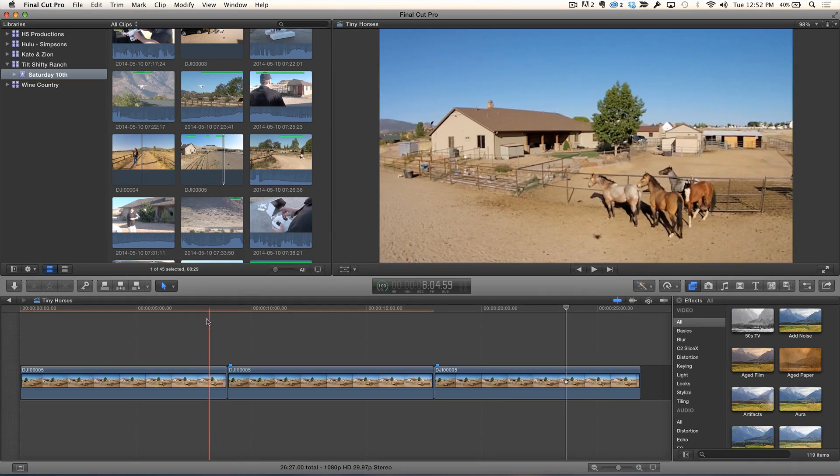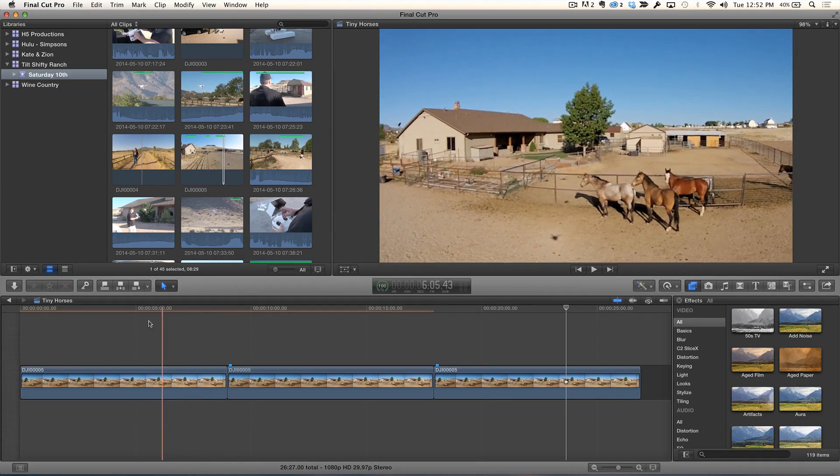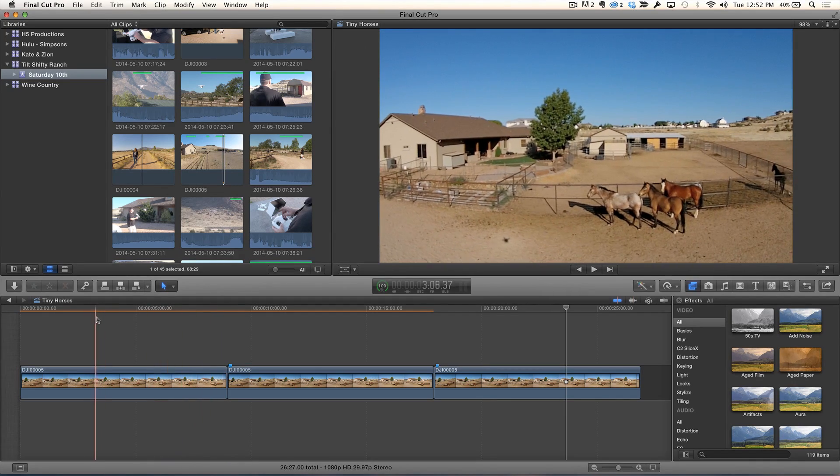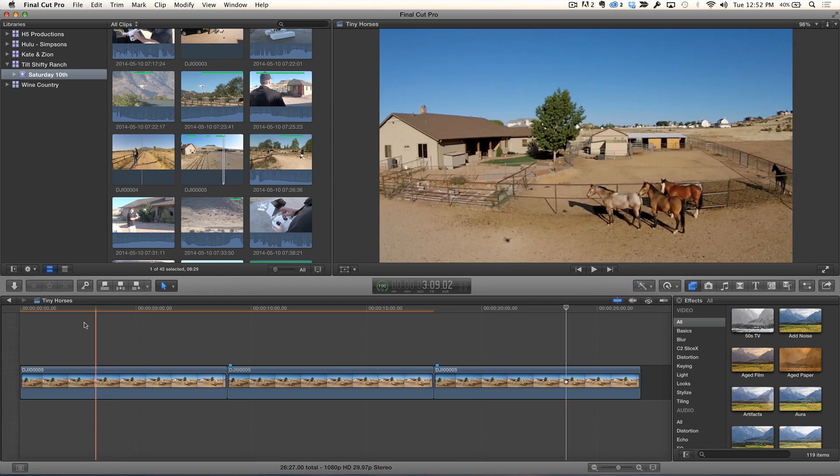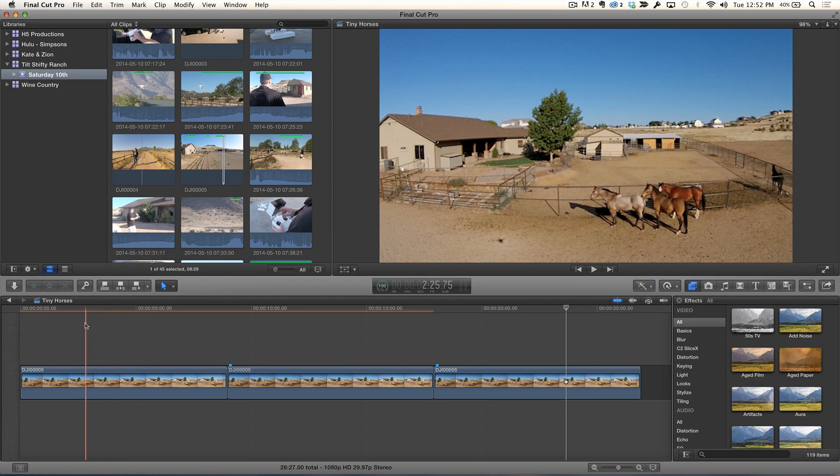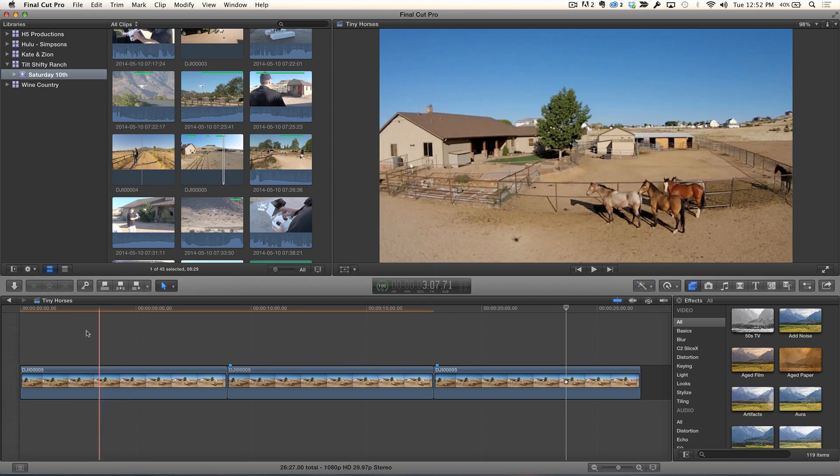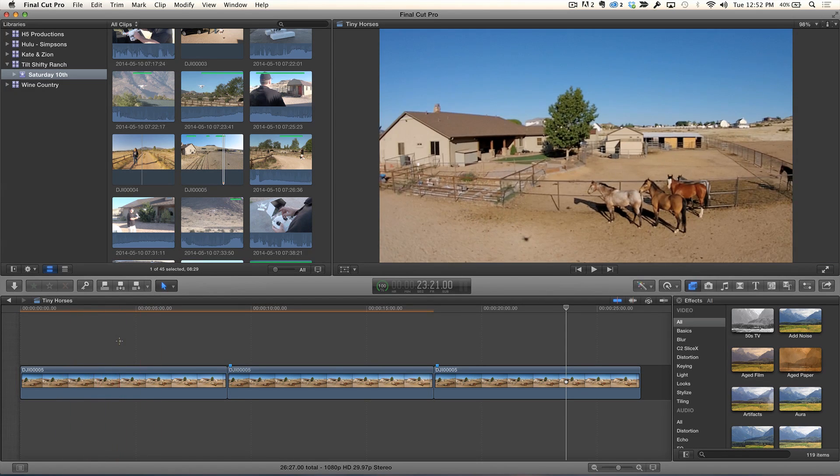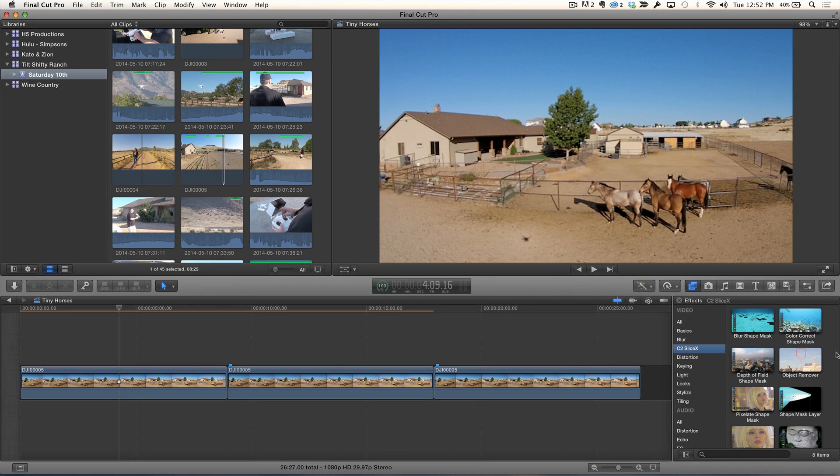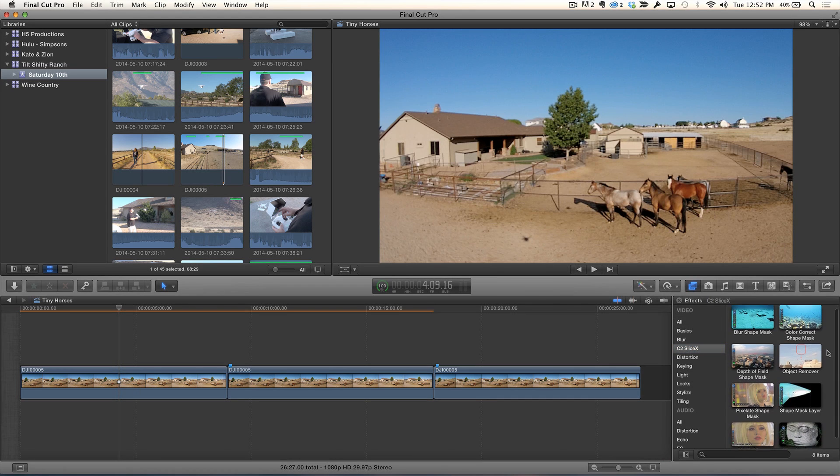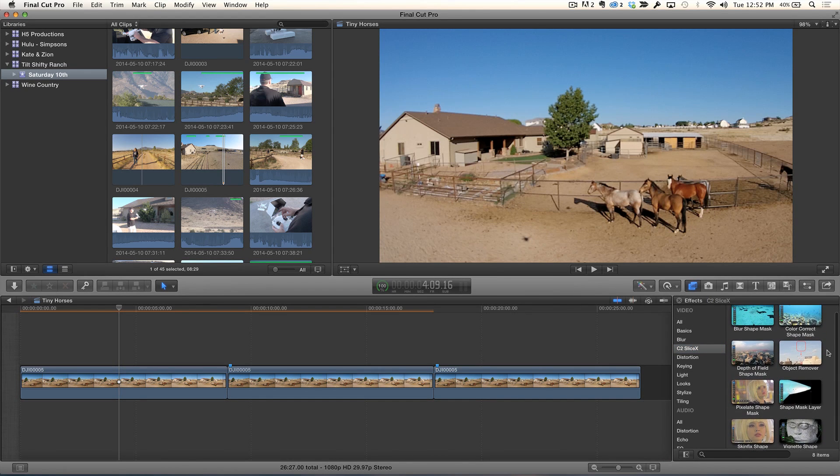So let's start by removing the helicopter shadow because it's a little distracting seeing that moving across. The first thing we're going to do is go into the SliceX category. SliceX is a plugin for Final Cut Pro from Core Melt. It's about $99. It's tremendous what it does. You don't have to jump into another application. You can essentially create masks and track them.